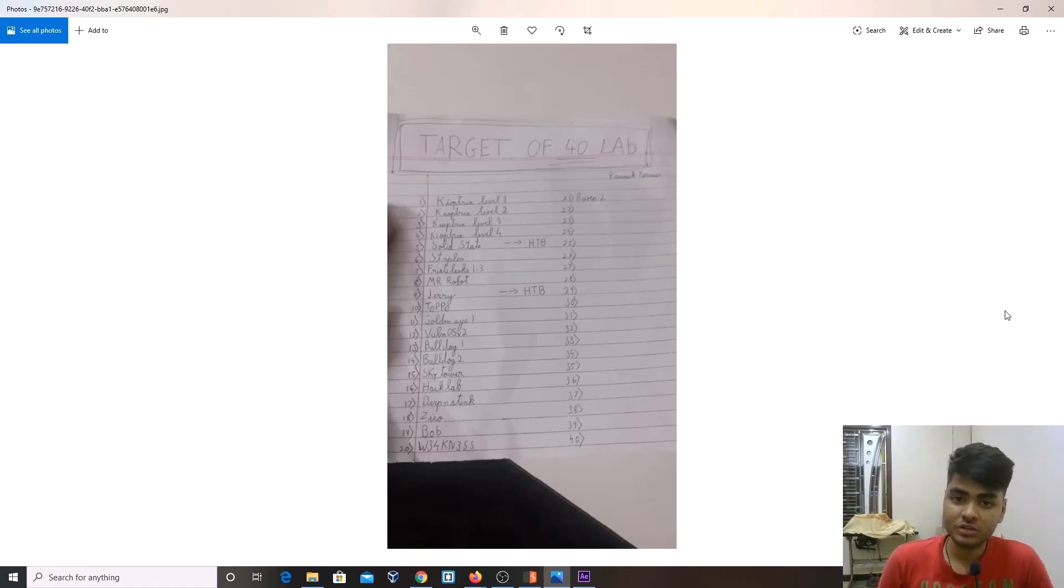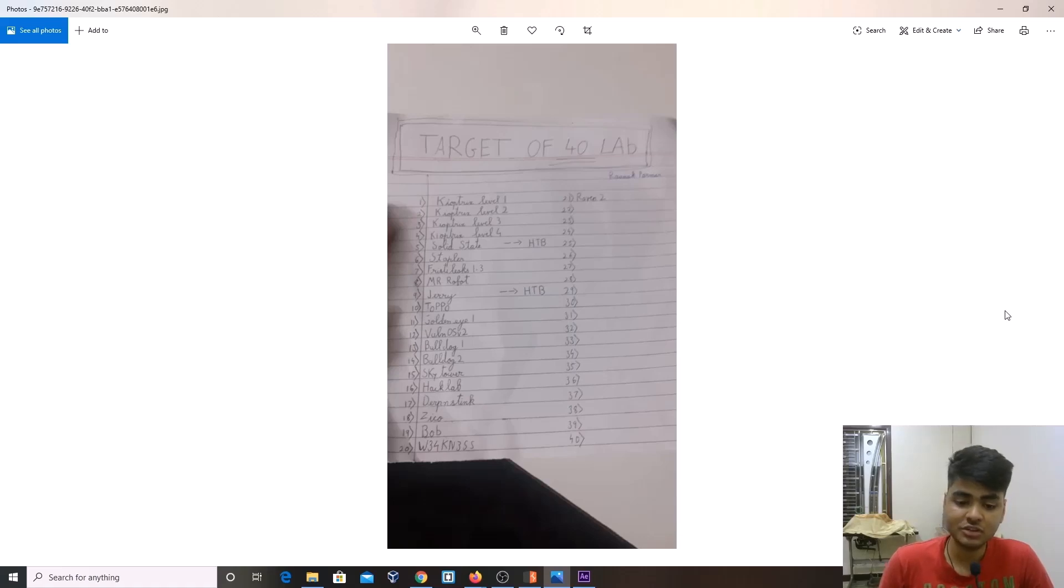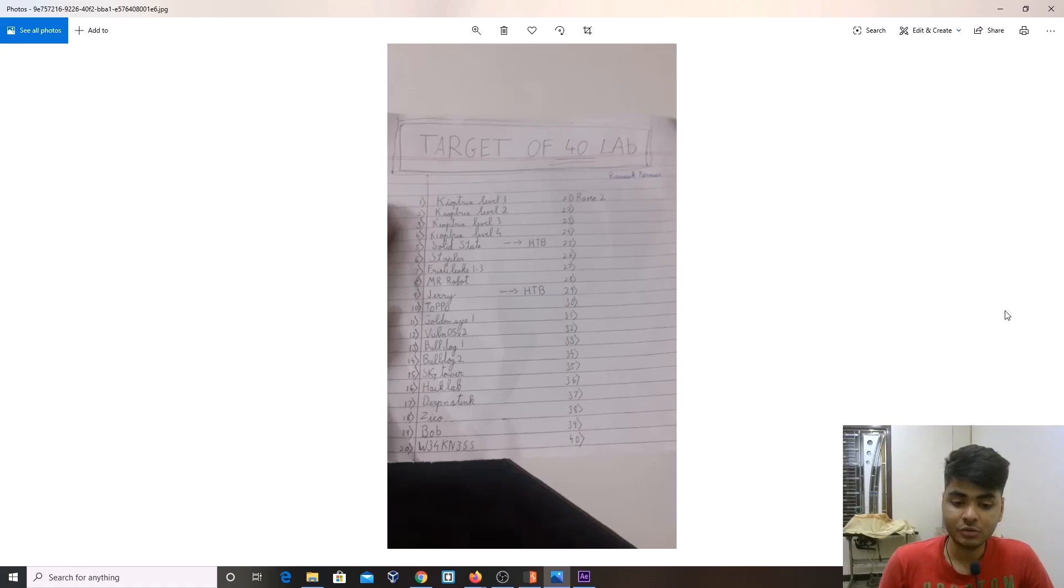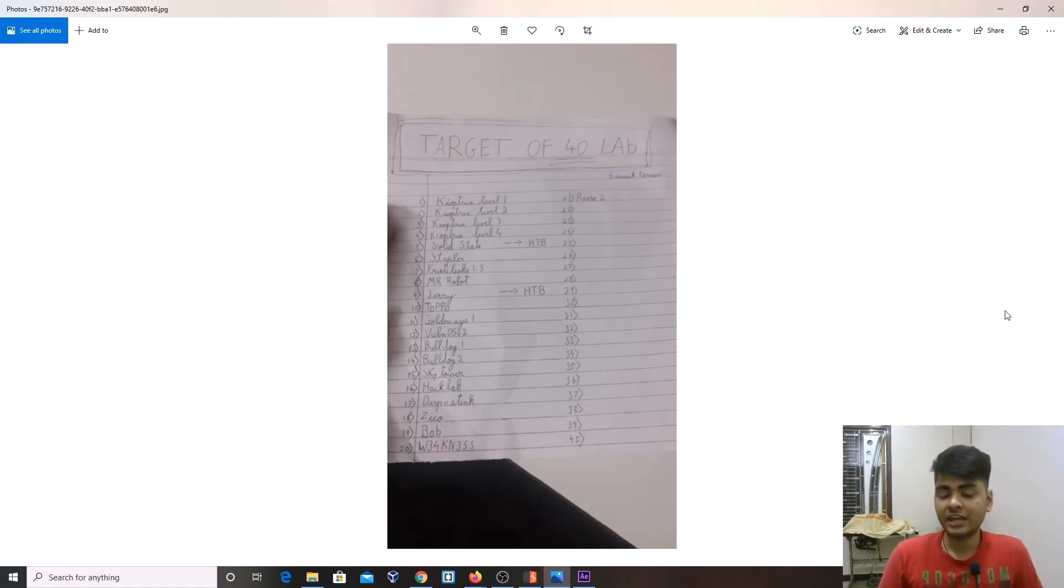My brother told me I should do OSWE and not OSCP because OSCP doesn't have that value since there were so many cheaters passing the exam. Because of this I came into OSWE and started preparing for it.